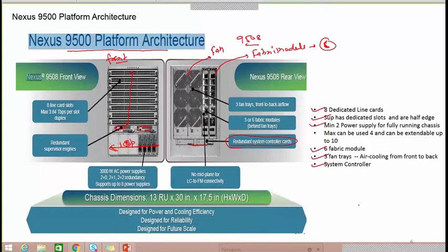In the 7k and 5k architecture, we used the 7k as the core layer and the 5k as the aggregation or distribution layer. Here in the 9000 series, the 9000 itself performs both roles — one as the core layer and another as the distribution layer — so the fabric will be completely 9000 series only.